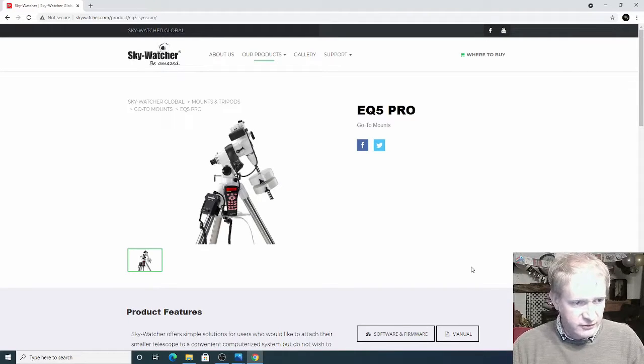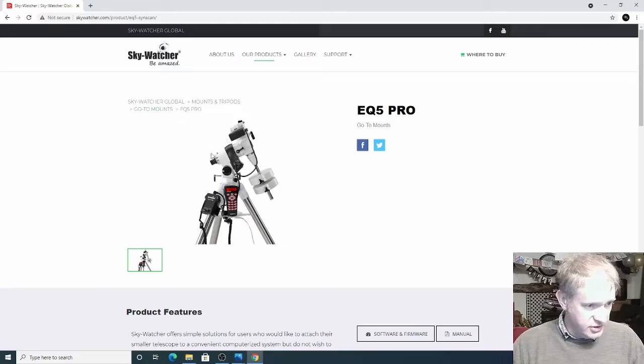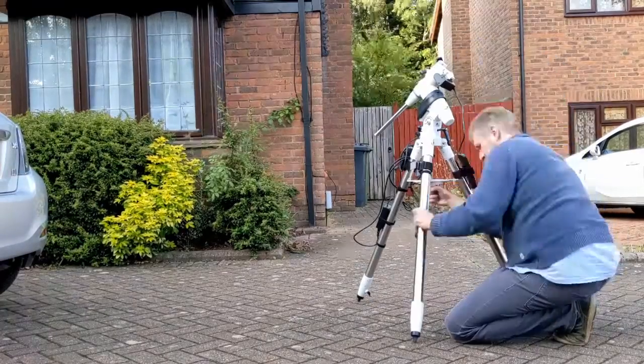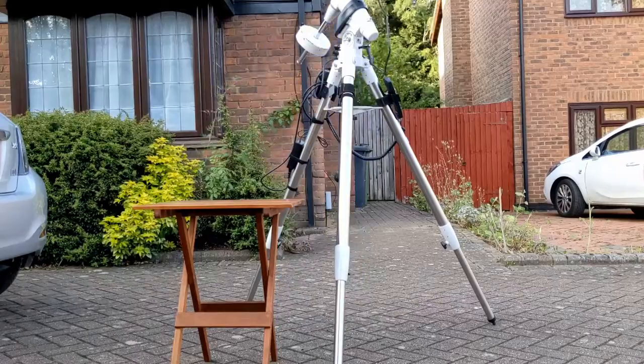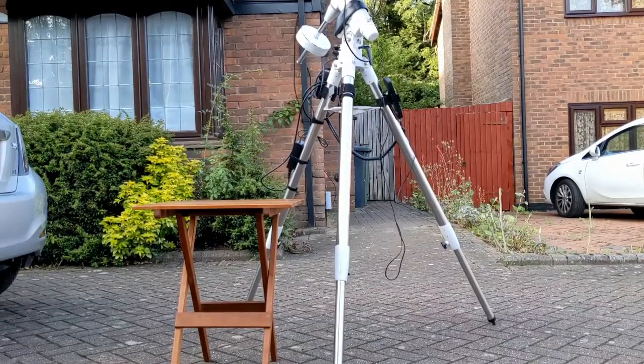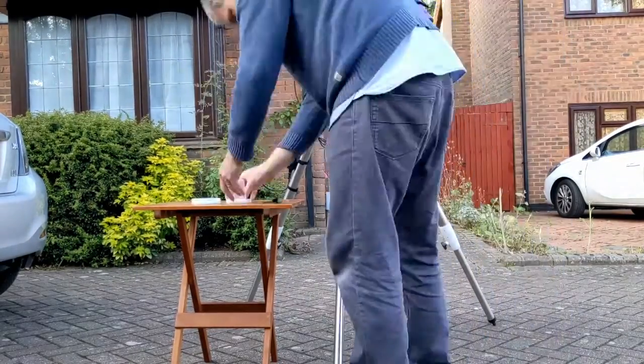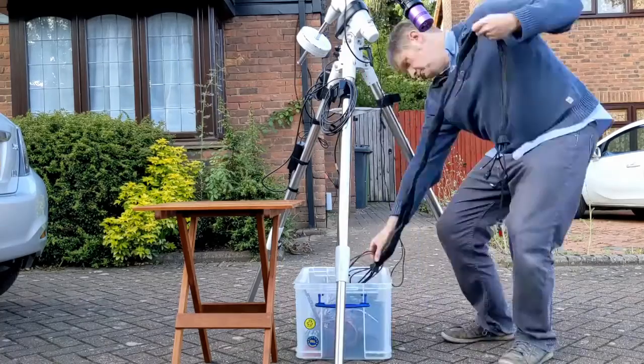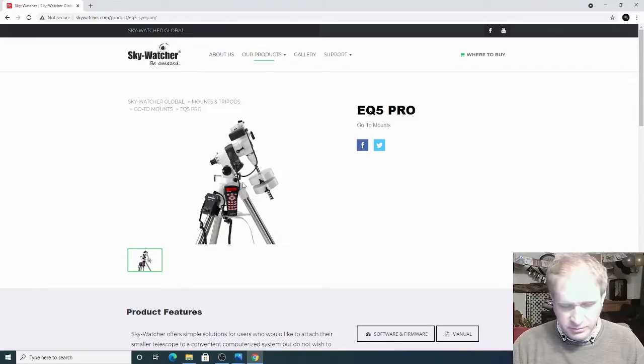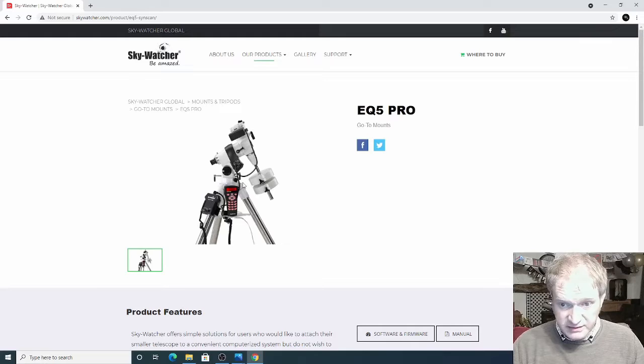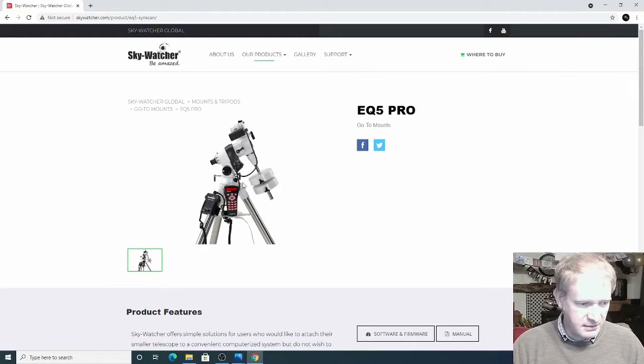I currently have an EQ5 Pro mount which you see here. This is Skywatcher's website and it's been pretty good. It's not particularly good at guiding, it's a little bit bumpy and my styles are not really tight, they're kind of a funny oblong shape sometimes. Sometimes it performs brilliantly, other times it's a bit temperamental.